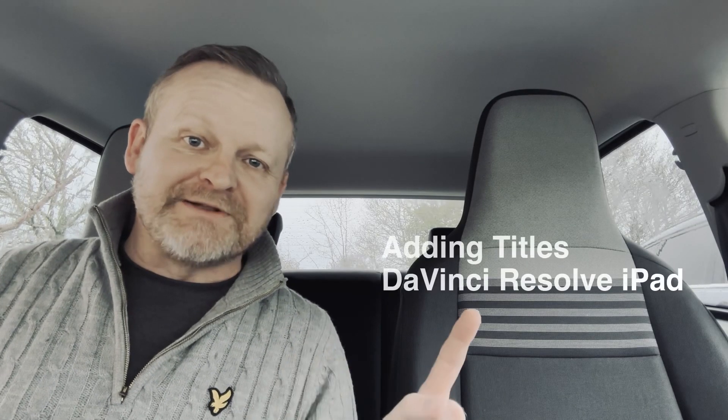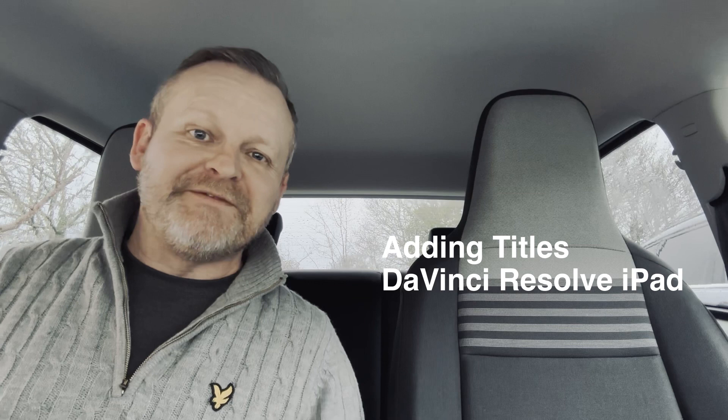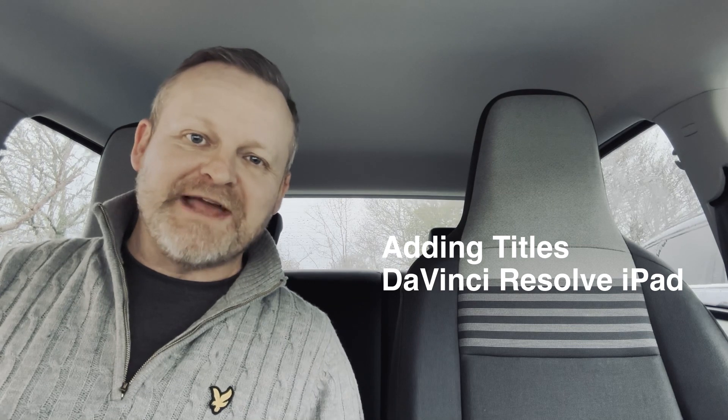Welcome back guys. In this video we're going to check out how to add titles in DaVinci Resolve on the iPad.